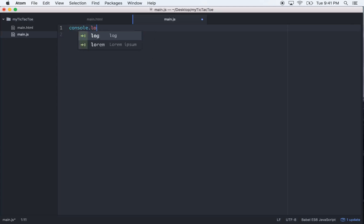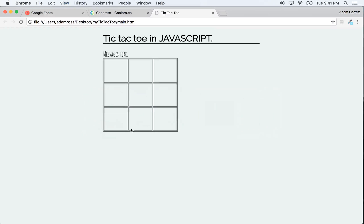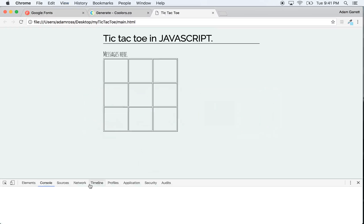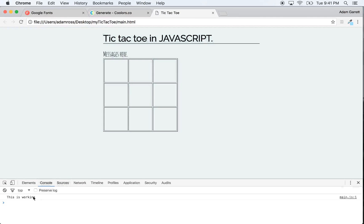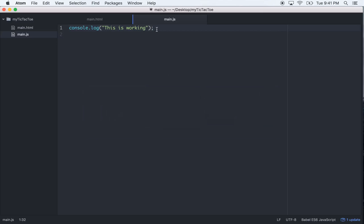To check if the JavaScript file is linked up properly, do a console.log saying 'this is working', save it, refresh, then right-click and go to Inspect. Go to the Console tab and you'll see 'this is working', which shows our JavaScript file is linked up properly.